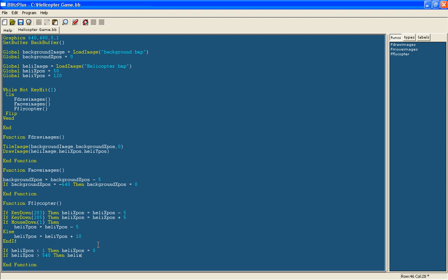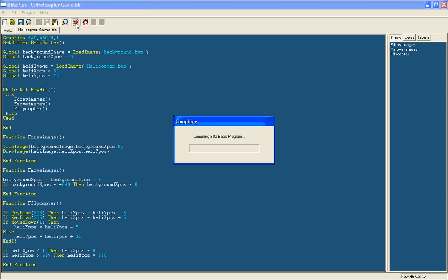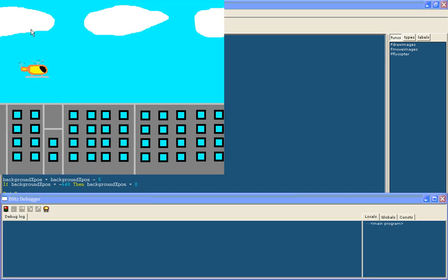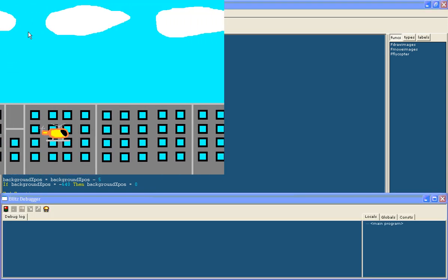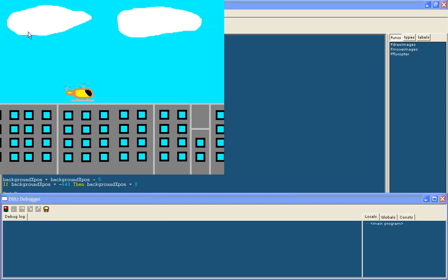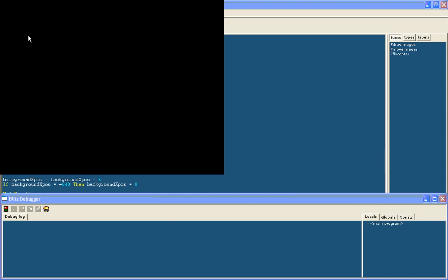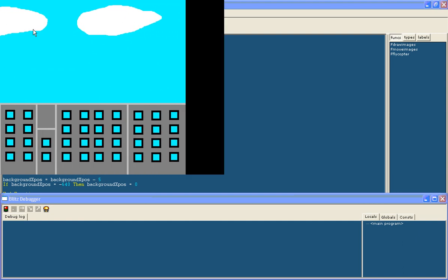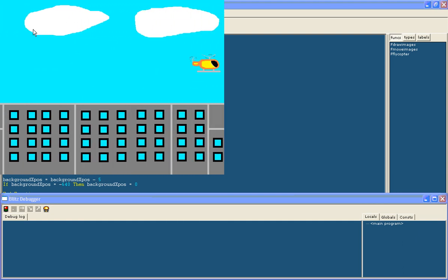Heli xpos and we will just change it to 539. And now if we run it, it should, yep there we go.